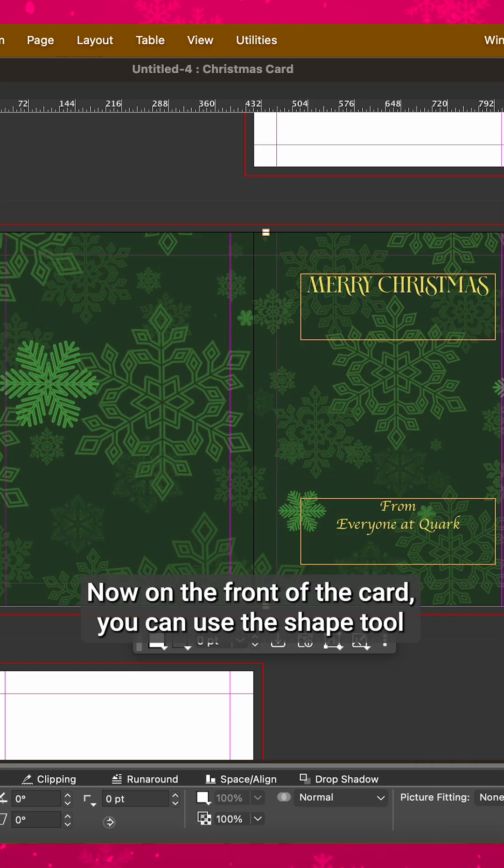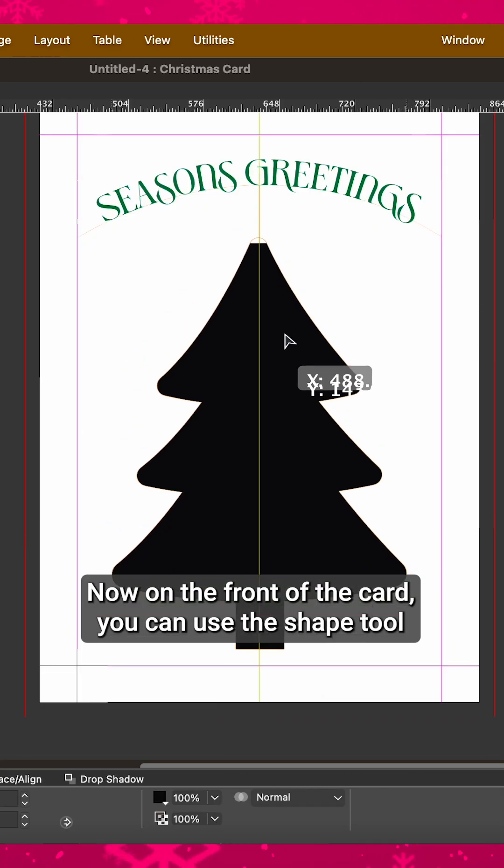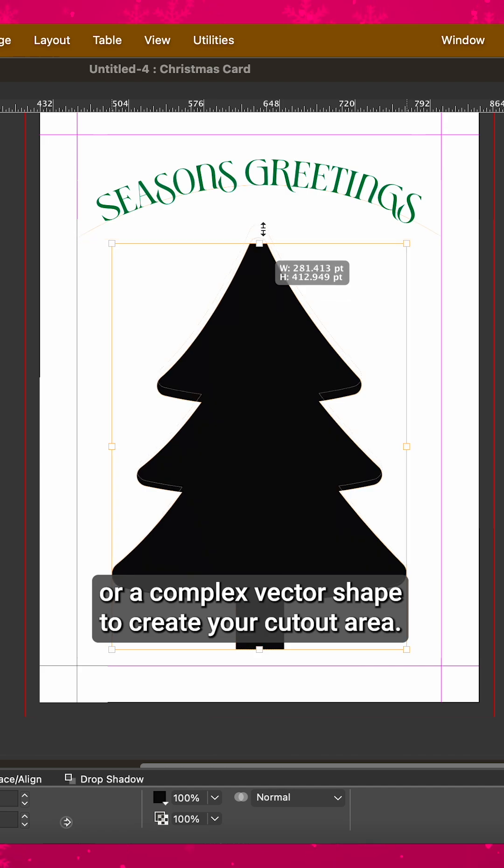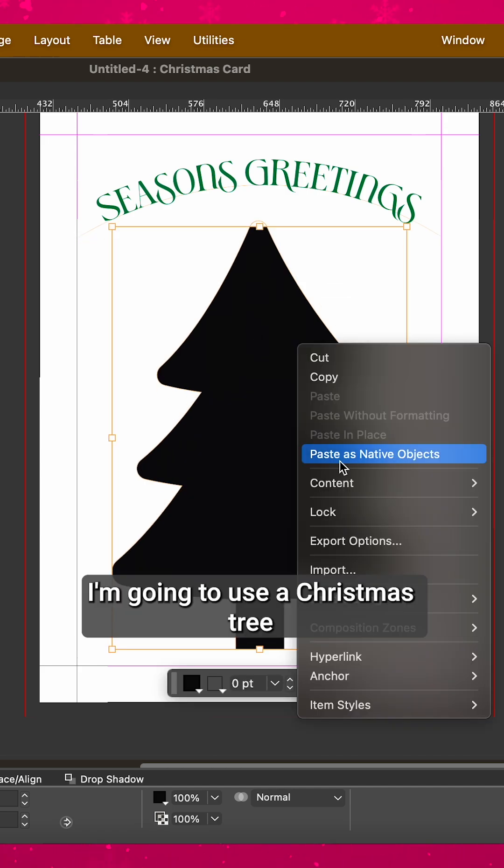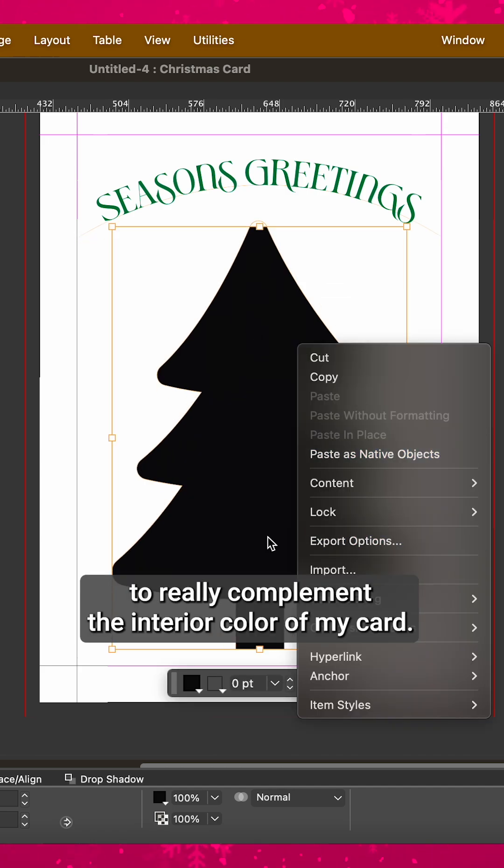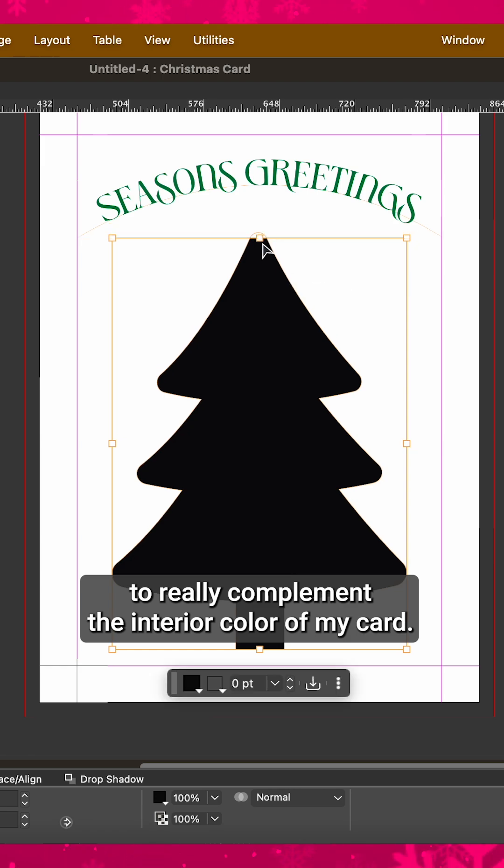Now on the front of the card, you can use the shape tool or a complex vector shape to create your cutout area. I'm going to use a Christmas tree to really complement the interior color of my card.